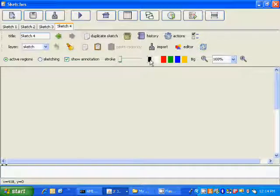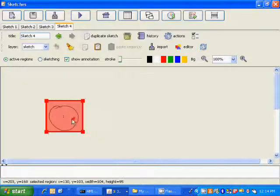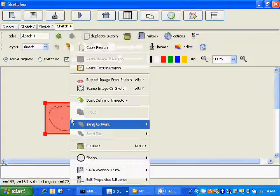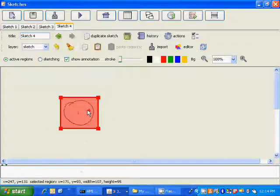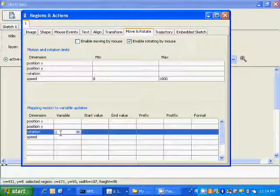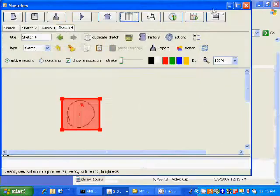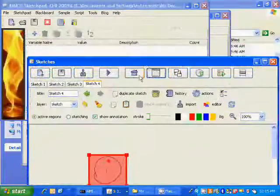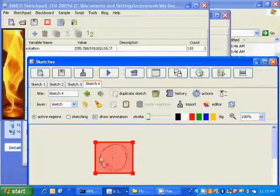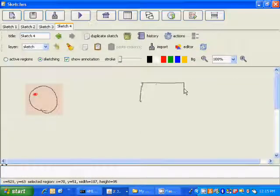This example illustrates how more complex functionality of sketches can be created using Amico Sketchpad through concepts of variables. We'll draw a simple node and then turn this image into an active region which can be moved around and rotated. We can set the properties of this active region so that the rotation parameter will be exported to the variable 'rotation'. As we rotate the object, the field of this variable will be updated with the current orientation of the object.